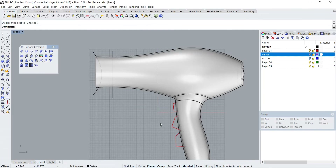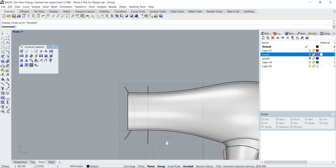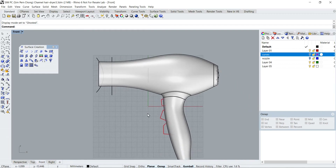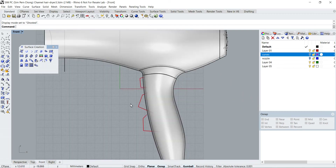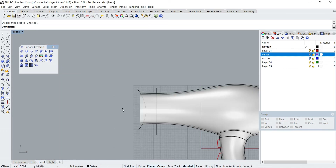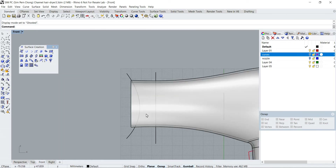Hello everybody, this is part 3 of modeling a conceptual hair dryer. In this part I want to model the default nozzle for the dryer and then also create the buttons. Let's start.